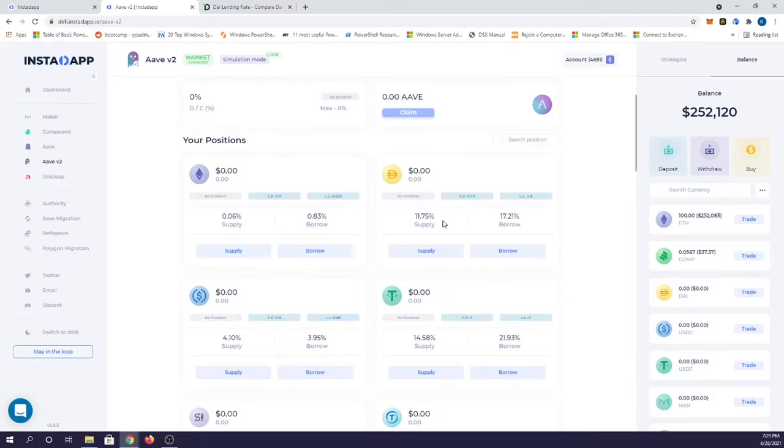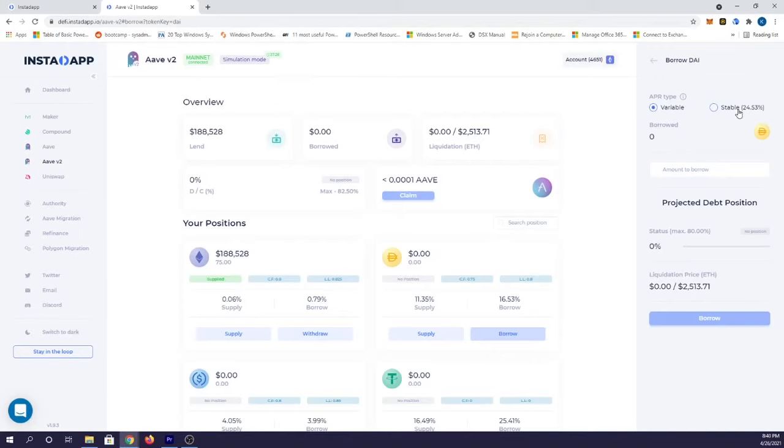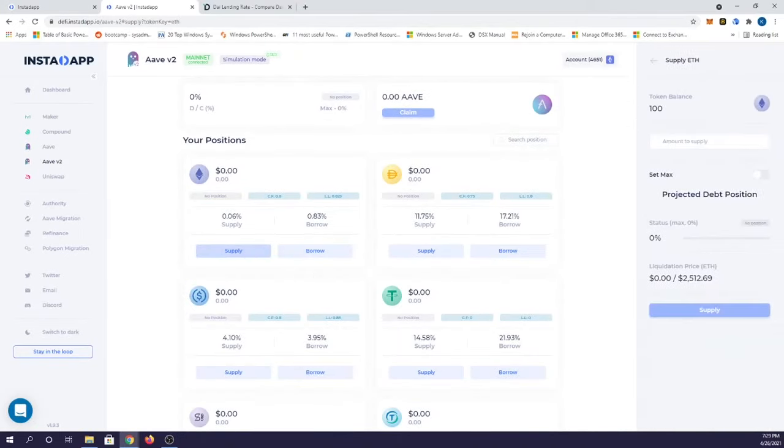When you borrow on Aave you actually have the choice of having a variable APR type or stable for your loan. So let's try it out. I'm going to go ahead and supply a bunch of my handy ETH here. Go ahead and supply half of it.